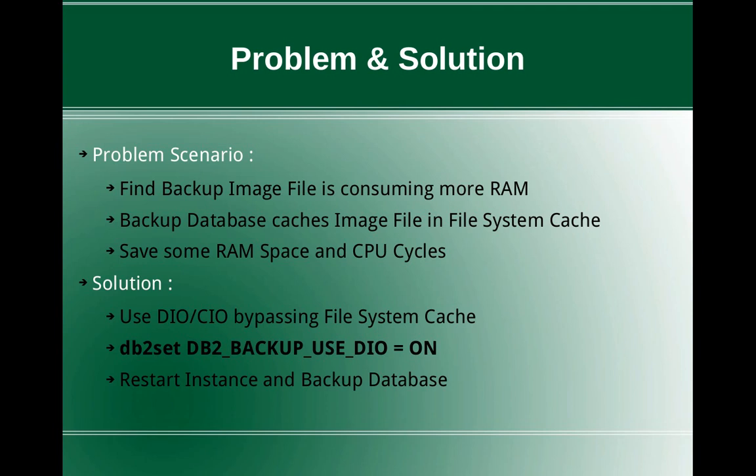If it is cached in the file system cache, it is going to take some amount of RAM space. So if we are able to bypass this file system cache, we can save some RAM space and also some CPU cycles associated with the backup.